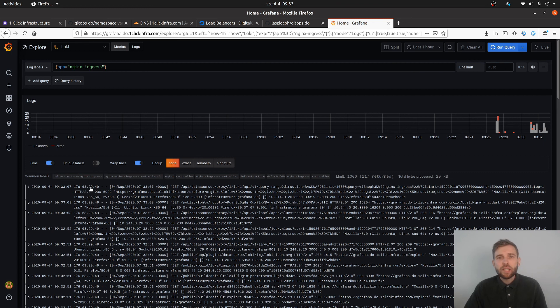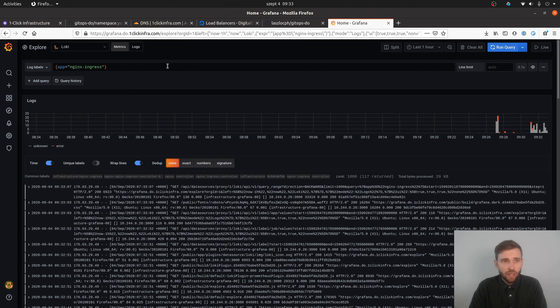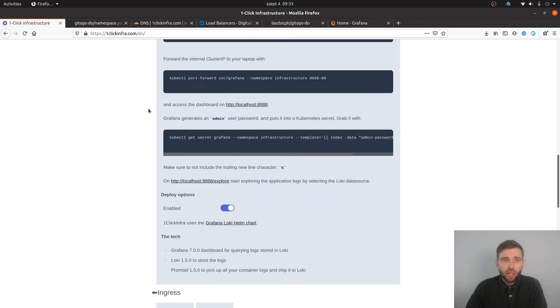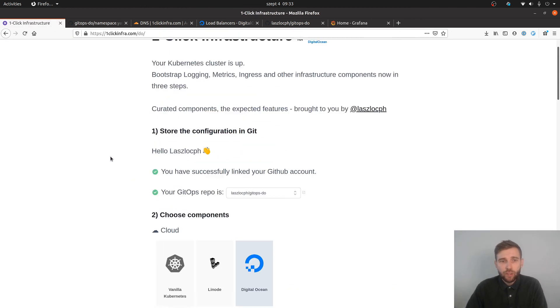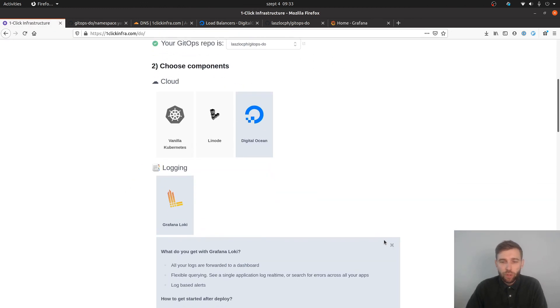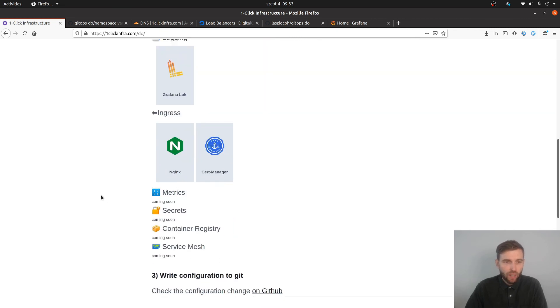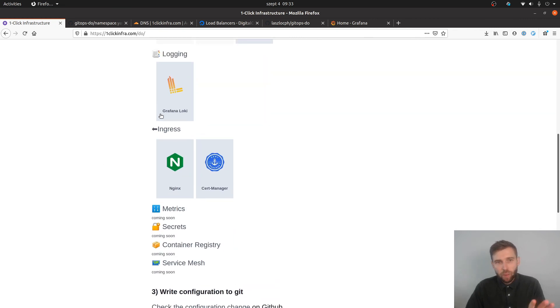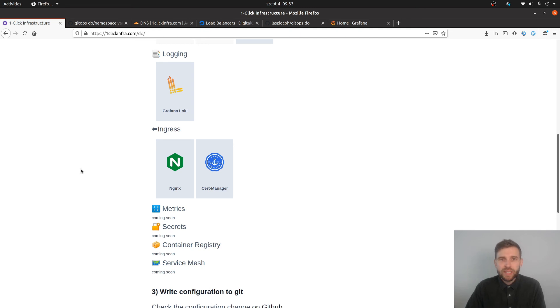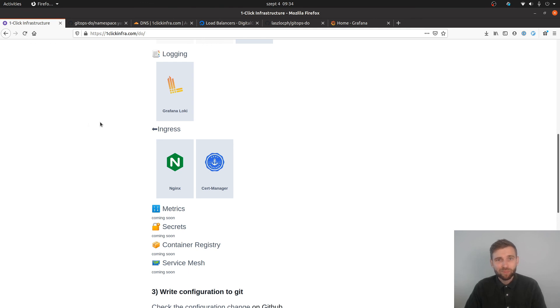So that was that. Again, it's one-click infra and you can use it to install various components on your cluster. Now the basic stuff is there and I'm going to extend it with more and more components, dashboards, best practices, and various knowledge articles around the topic. So hope you like it and hope you're gonna enjoy it. Thank you for your attention.